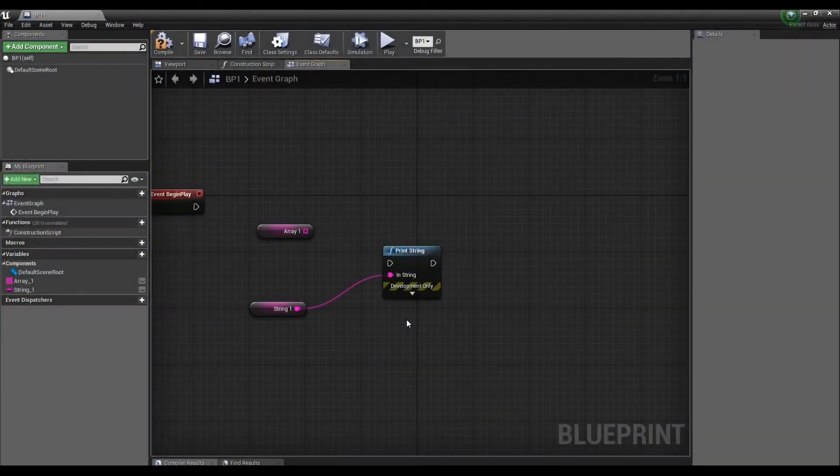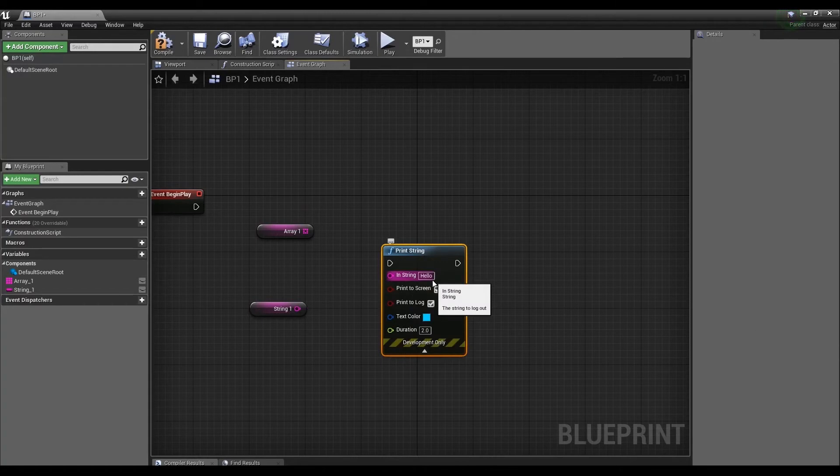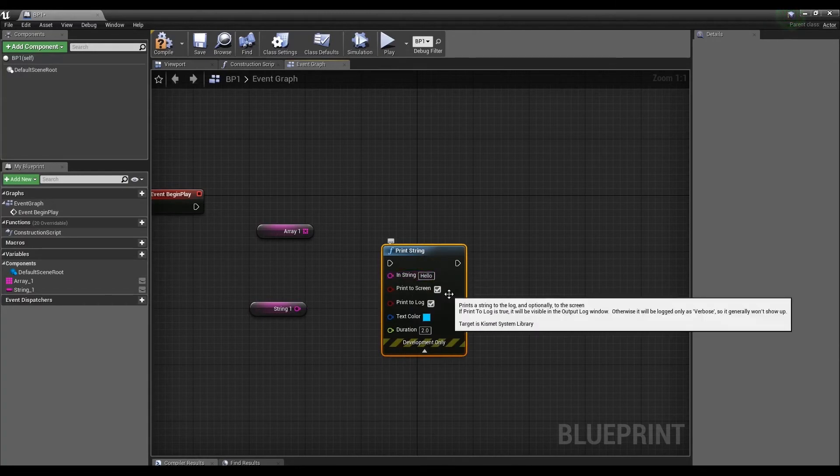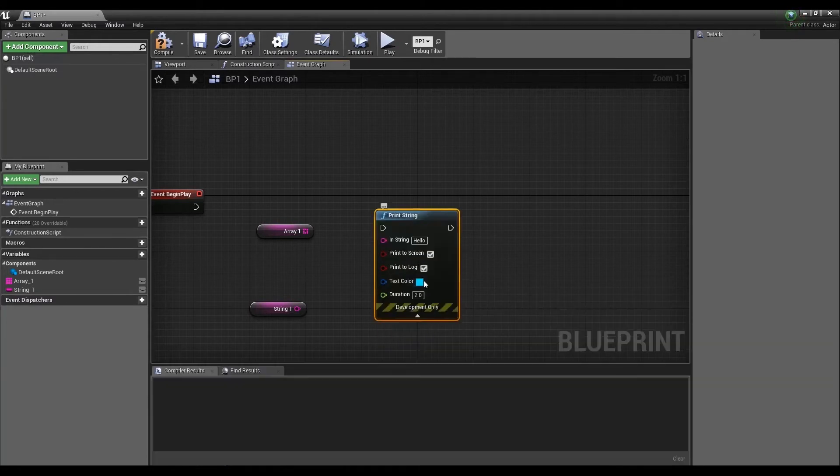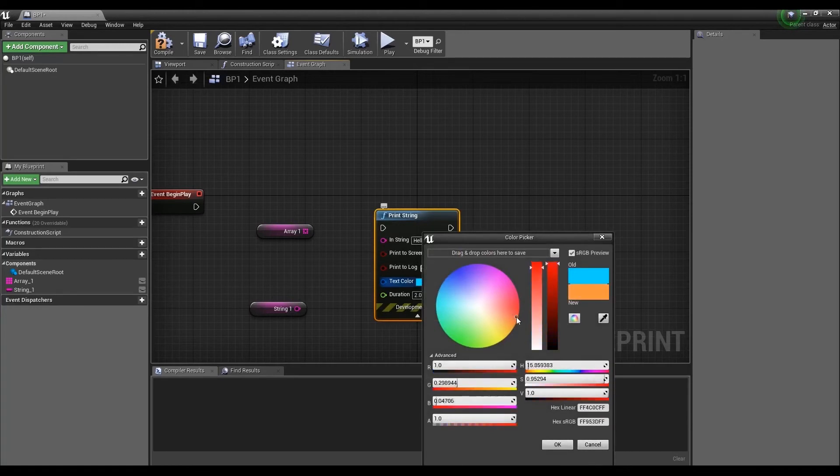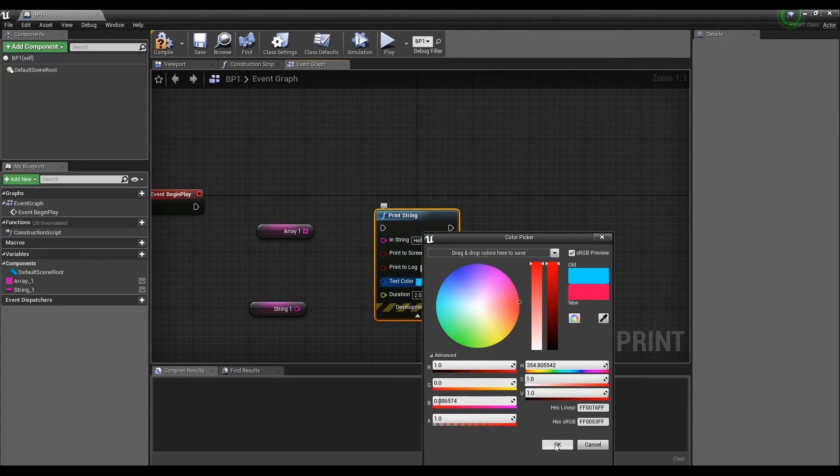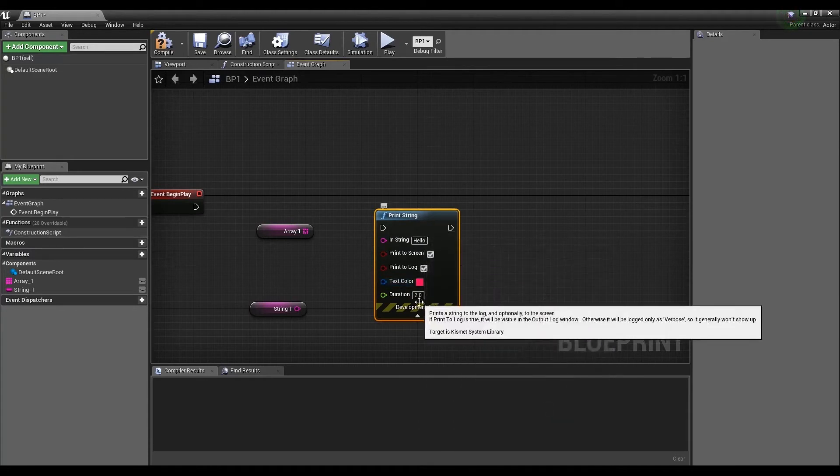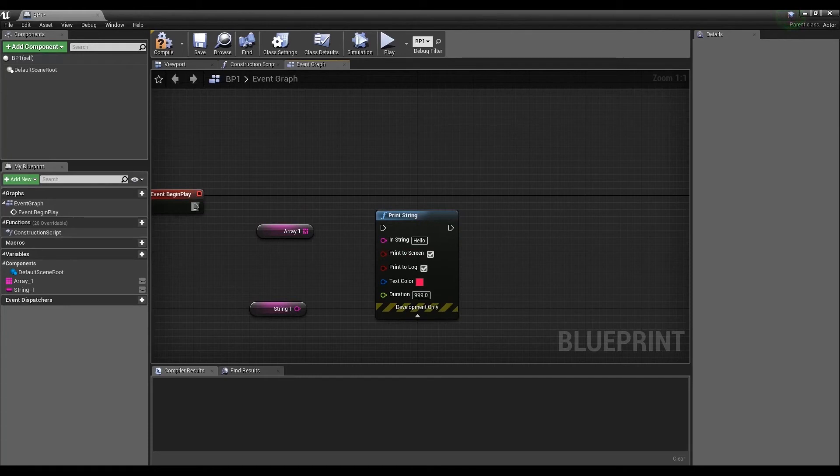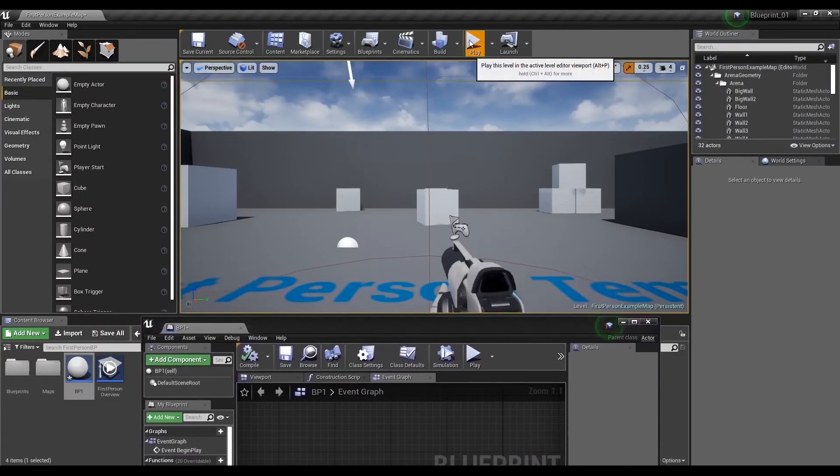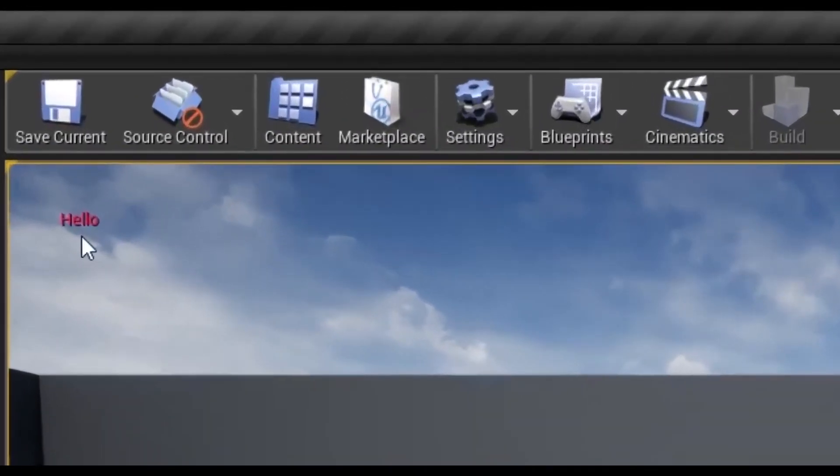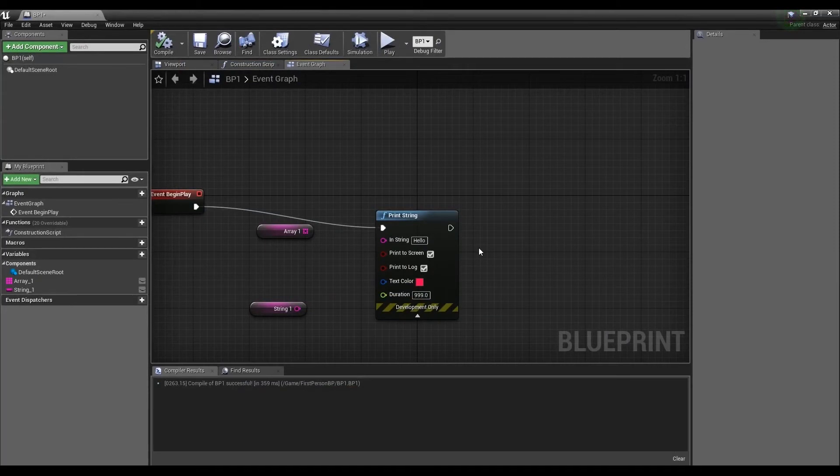Print String is an executive node that outputs service text in the upper left corner of the screen. Expand the node and String here's the message that will be displayed on the screen. Print to Screen, Print to Log, next color of message. Duration is the delay of the message on the screen. The default is two seconds. I usually set it to 99 so it doesn't disappear quickly. The size and font can be changed, but this really makes no sense. This is just a service node for displaying service information.